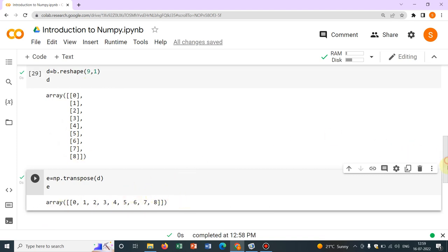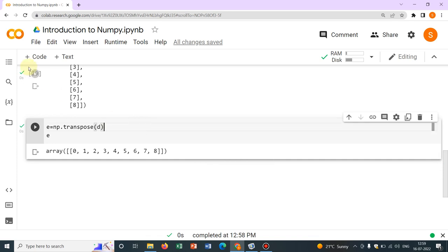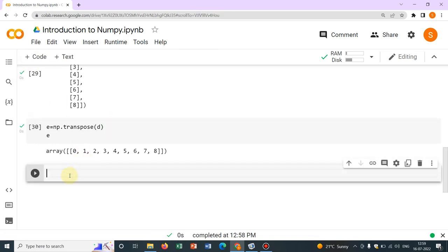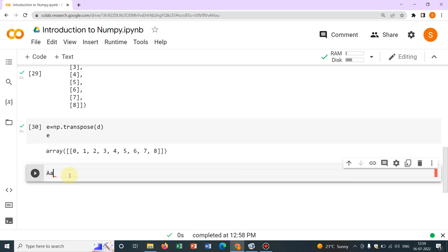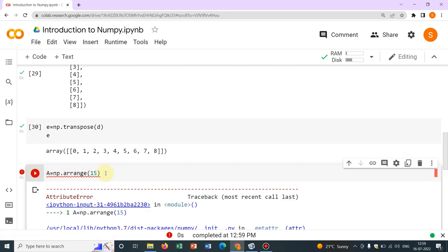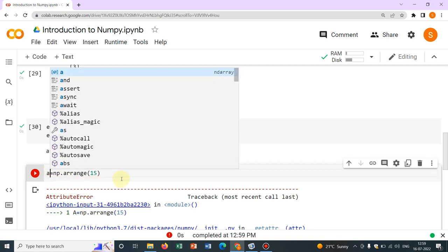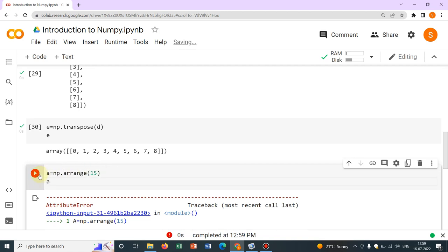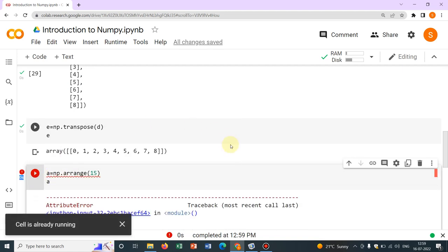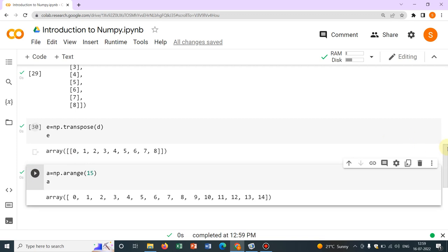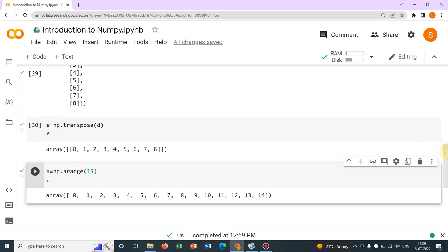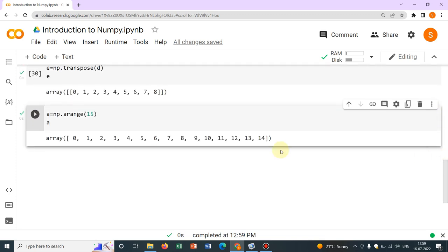Now, let me just show you with another vector. Say, again, I am writing a, say, a equal to np.arrange. Let me take 15 variables now. Then I write again a. Okay. I did 2r. That's why. Yeah. So, now we have 15 elements.